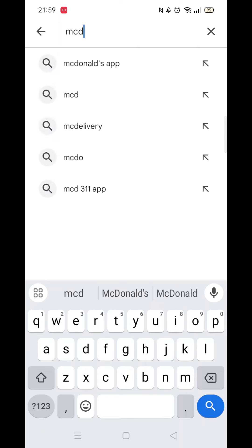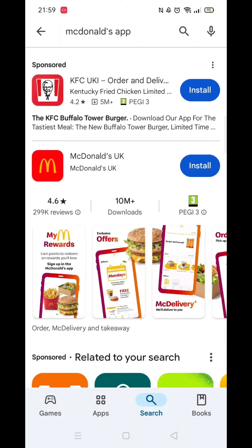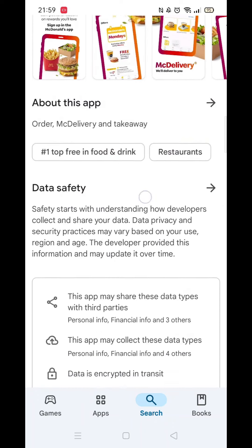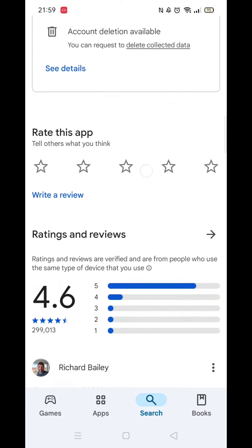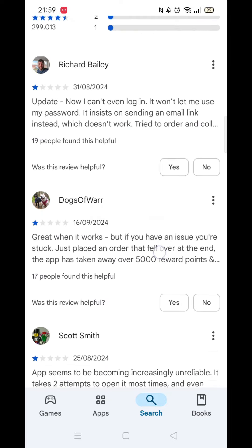From the search results, click on the McDonald's app and the app's page will open up. If you scroll down, you will see general information about the app, as well as genuine customer reviews and ratings.